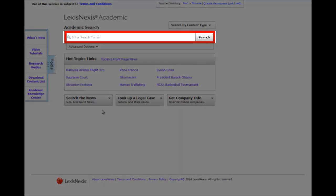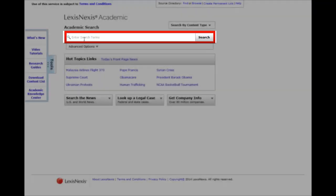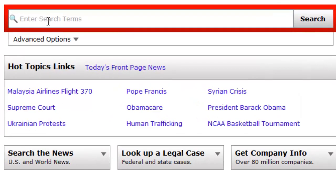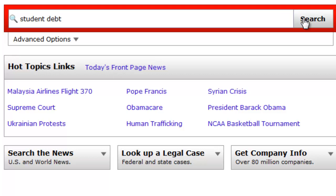You can use the basic search in LexisNexis just like you would if you were using Google to find resources. So if we wanted to search for resources relating to student debt, we could type student debt in the search box.